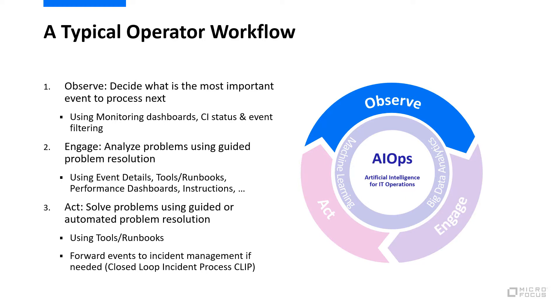In the observe phase, the question is where do I have problems and what is the most important event to process next. You will see how the monitoring dashboard and event filtering can help you with that.